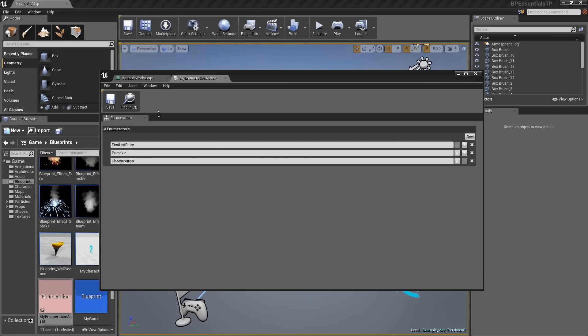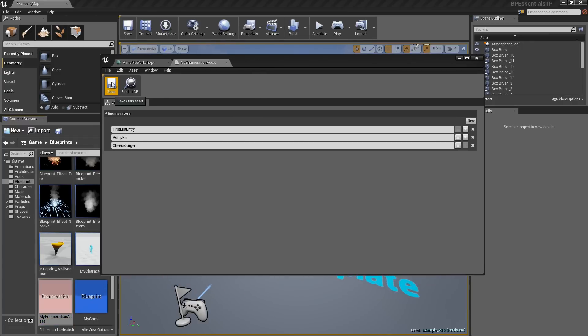You could have a Blueprint that checked to see if Cheeseburger was set to true. Then you can make your character happy. Click the Save button. I can close this out now.